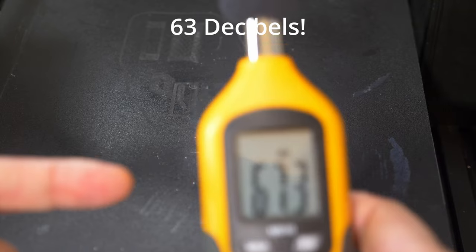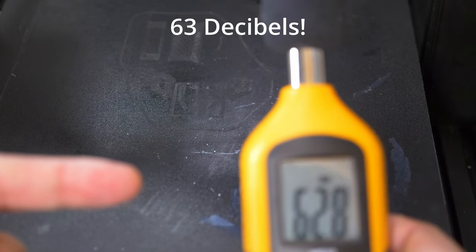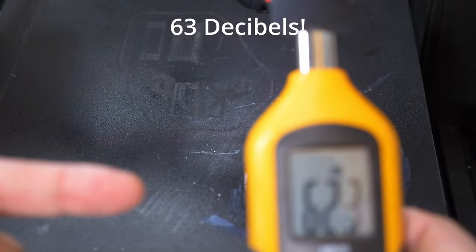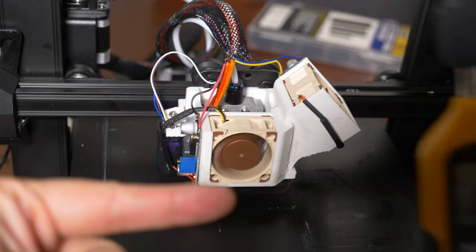So, the point of today's Ender-3 project is to go from this to this.